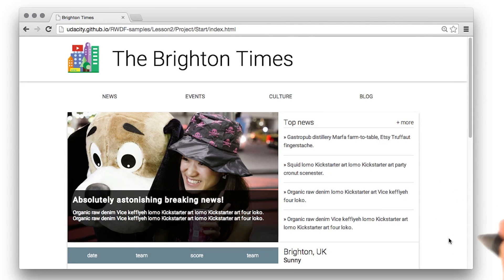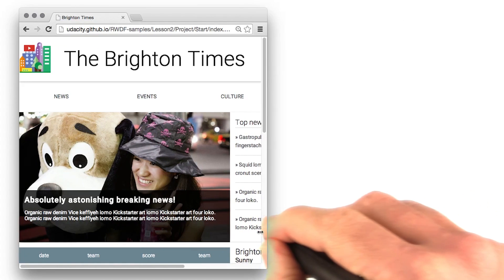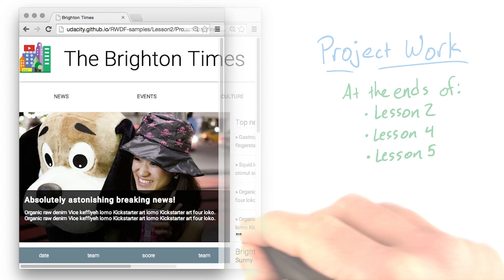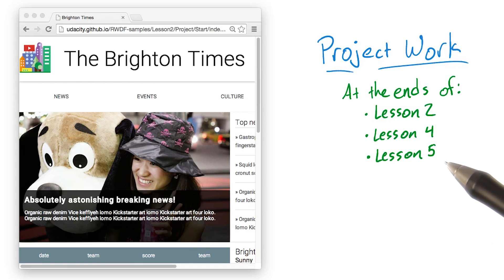So, you are looking at the project for this course. Notice how it's not responsive at all. At the ends of lessons two, four, and five, you'll be challenged to improve this site's responsiveness.